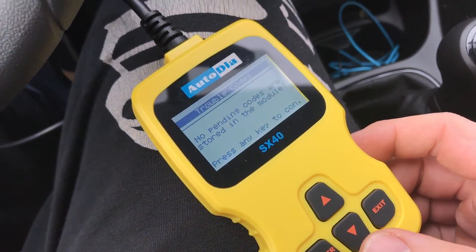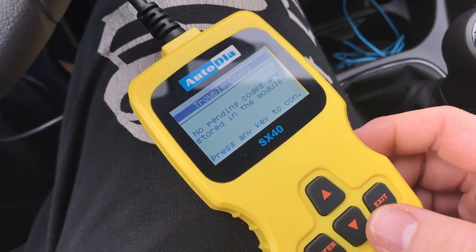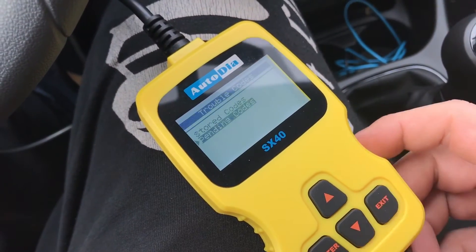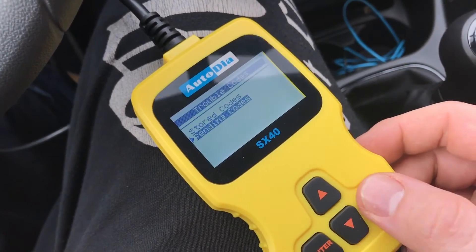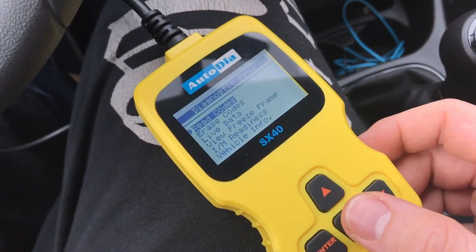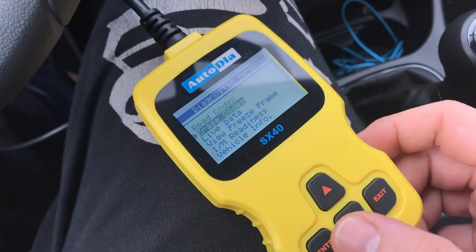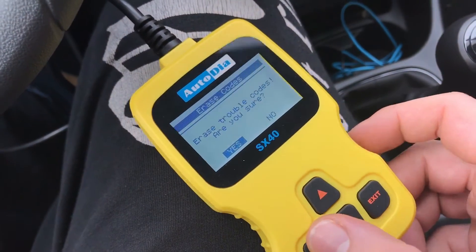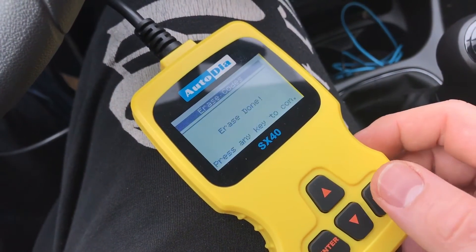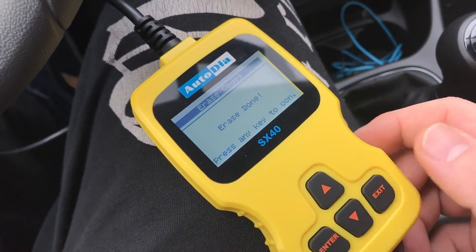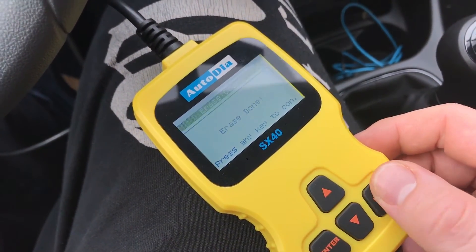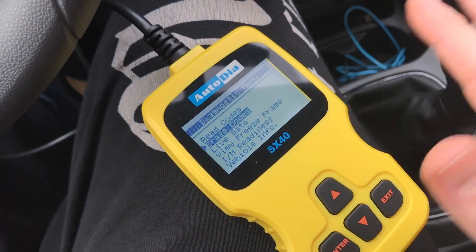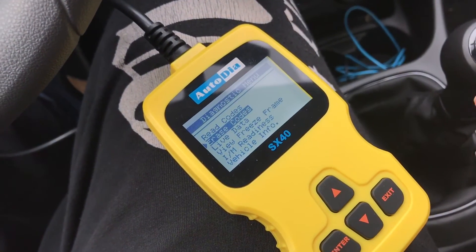No pending codes are stored in the module — this is good. But if you do have some codes, you can erase them over there. Erase them, and erase done. Now your codes are deleted.